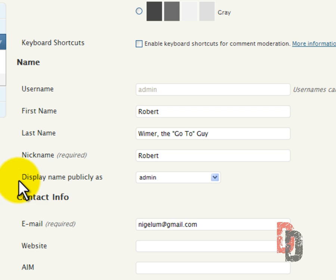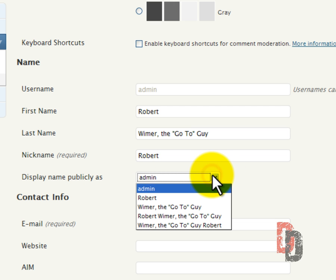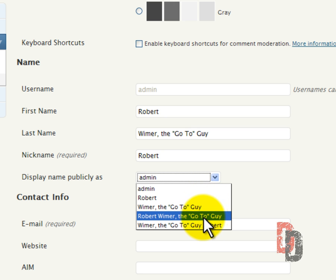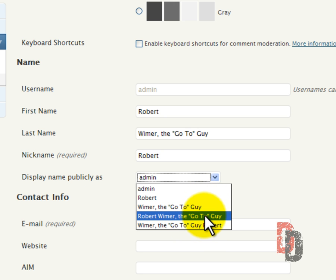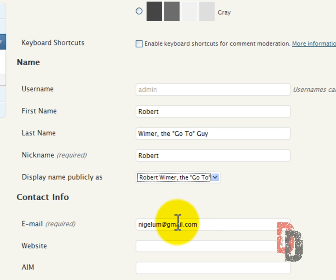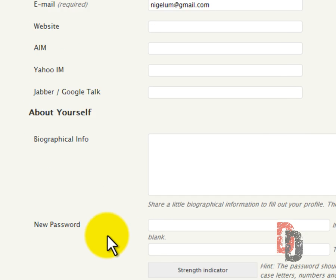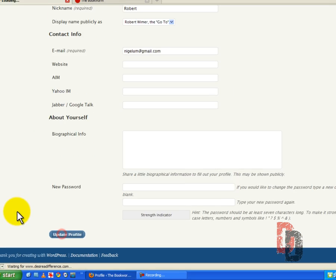Now display name publicly as, and this shows up after your posts that you put on there. Good for search engines. Now what we're going to do is we're going to choose Robert Weimer the go to guy. You have several different choices but I just want to pick the choice that makes sense. We're going to go ahead and update profile.